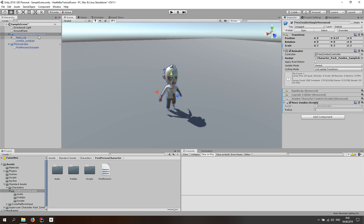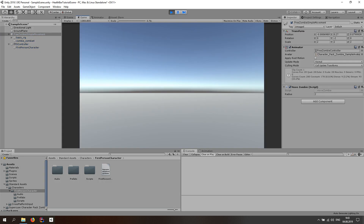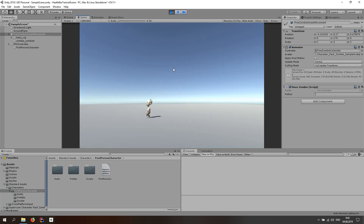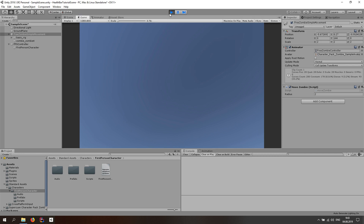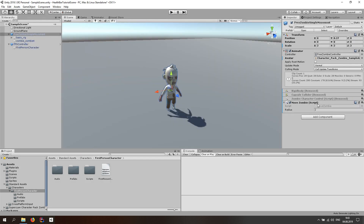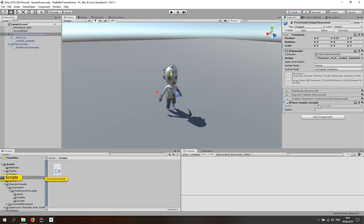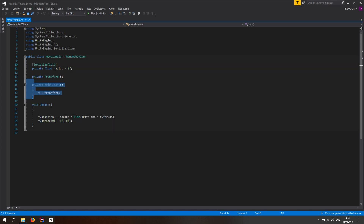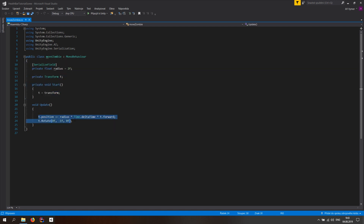First thing you want to do is look at the zombie. It has a Move Zombie script. If you start the game, you can see the zombie just walking around in circles. That's because we have a Move Zombie script, which we can look at quickly. We just get the transform of the object in the start function and then add to the position and rotate it so it walks in circles.